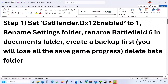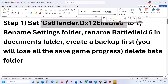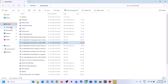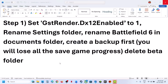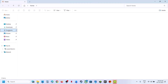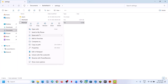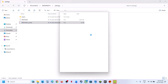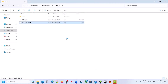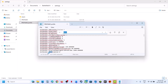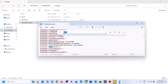The first step is to set GST Render DX12 to 1. For this, open File Explorer and go to Documents, then open the Battlefield 6 folder, open the Settings folder, make a right click on Pro Save Profile, open With, and then select Notepad. Now once Notepad is open, search for GST Render DX12 enable.